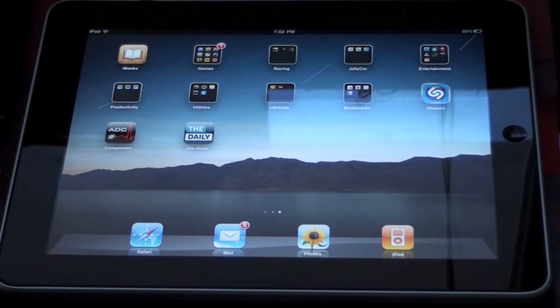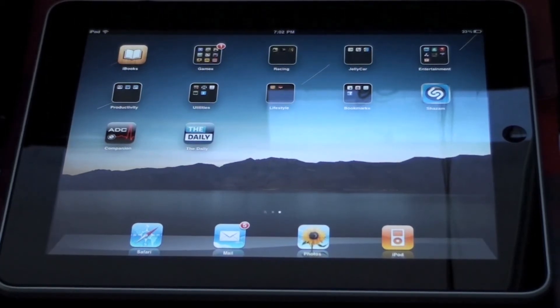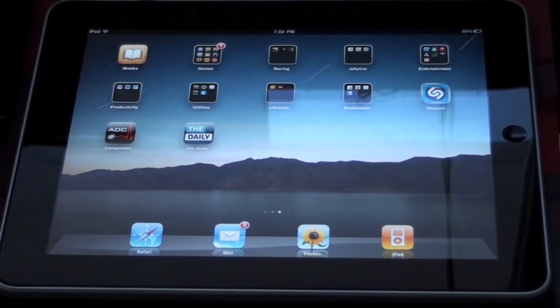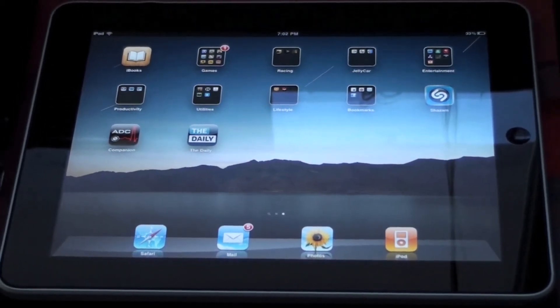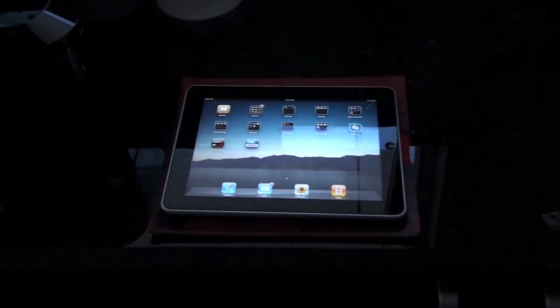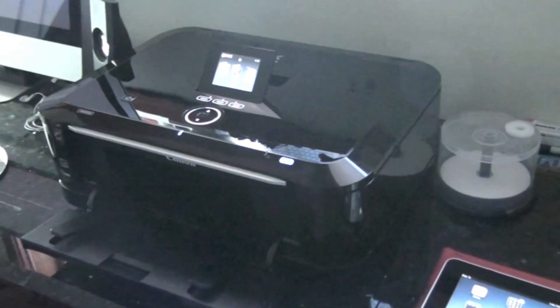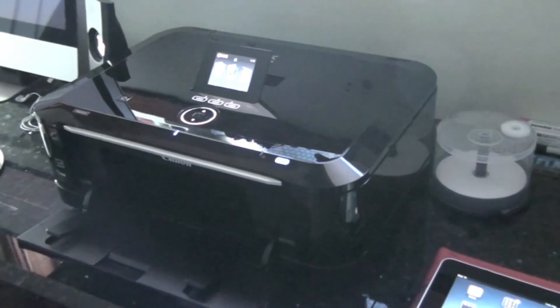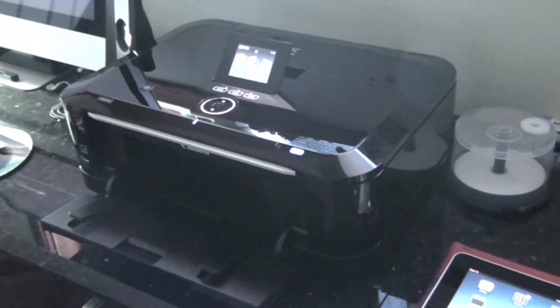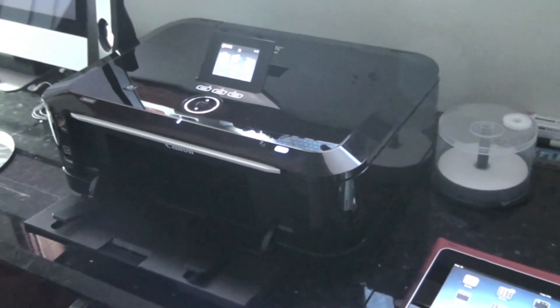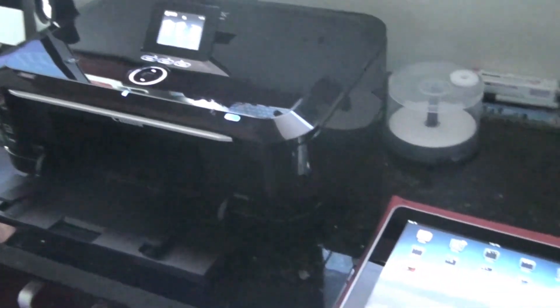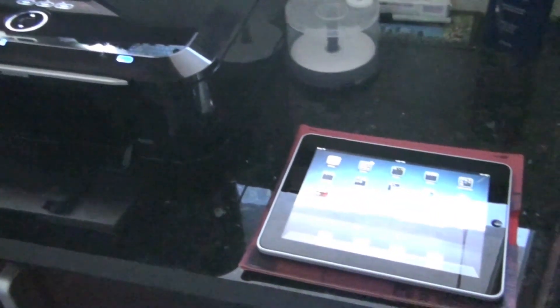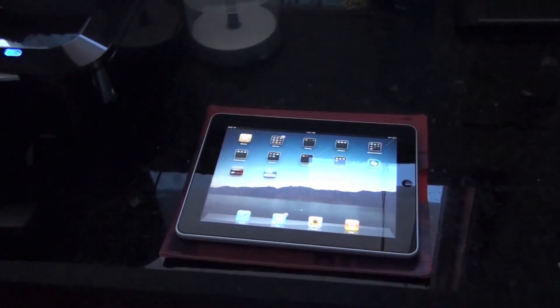So that's it. That's Printopia for Mac OS X. It allows any printer connected to your wirelessly enabled Mac to become AirPrint compatible, so HP printers won't have all the fun for themselves.